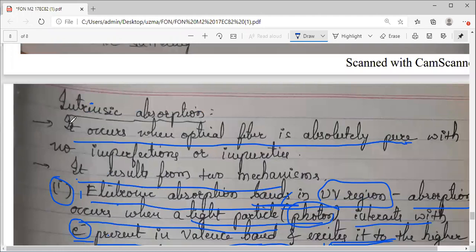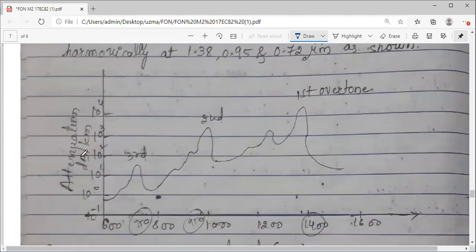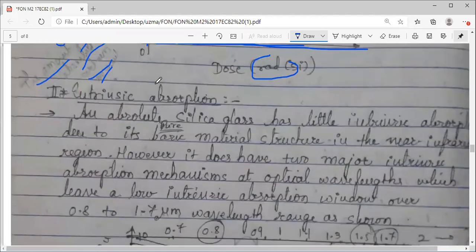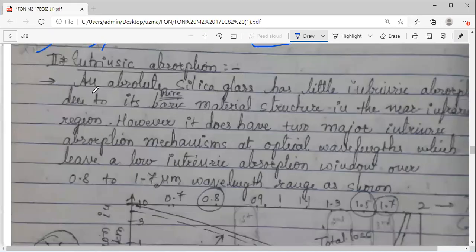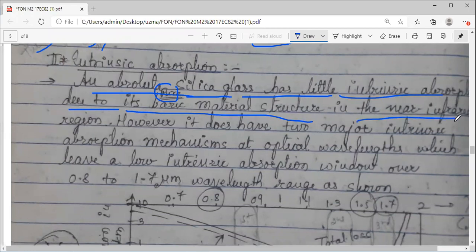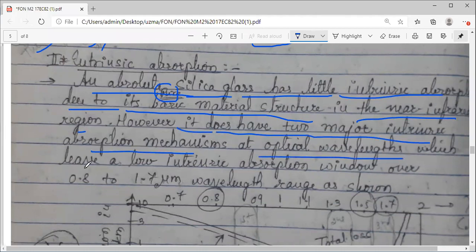These are the two main causes for intrinsic absorption. Now let us go to the graph. Pure silica glass has a little intrinsic absorption — in its pure form, without any impurities, due to some material structure as explained. One is electronic absorption, one is atomic absorption — two absorptions. In short, one is in the near infrared region and one is in the UV region. However, it does have two major intrinsic absorption mechanisms at optical wavelengths, which leave a low intrinsic absorption window over a certain range.